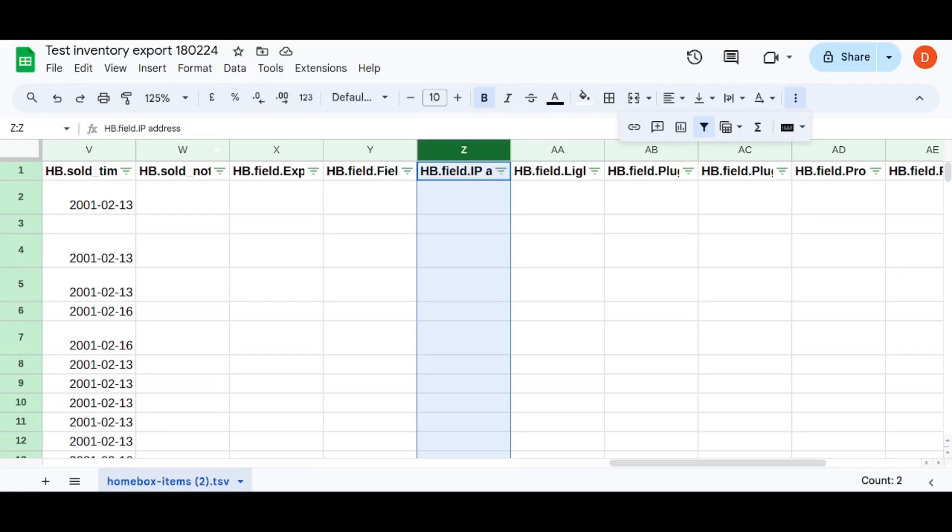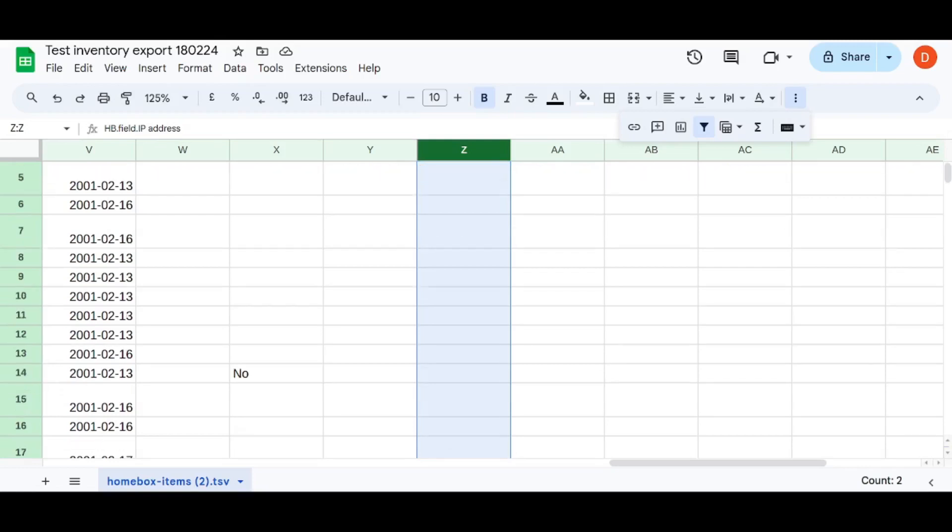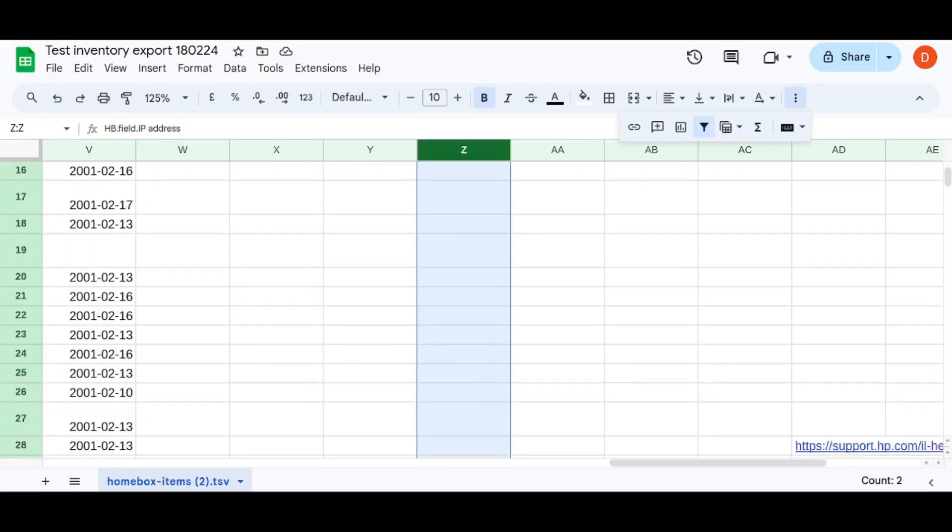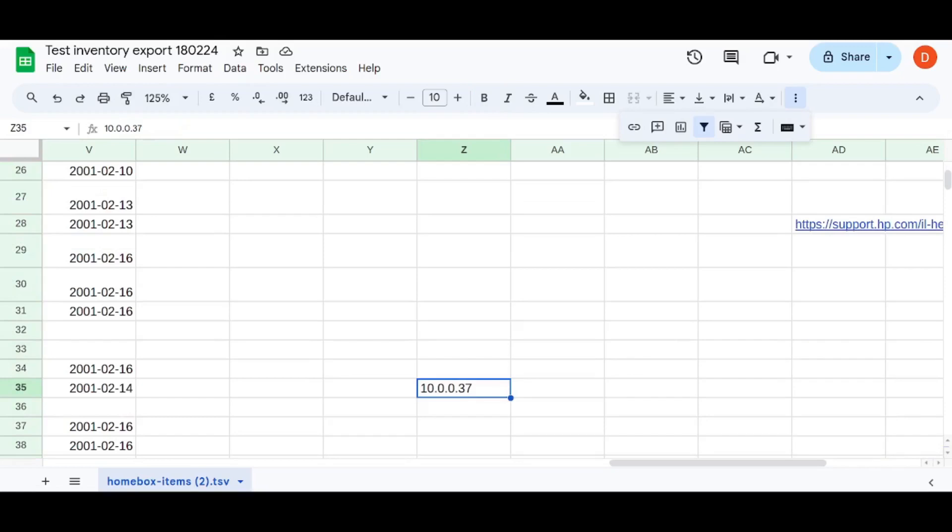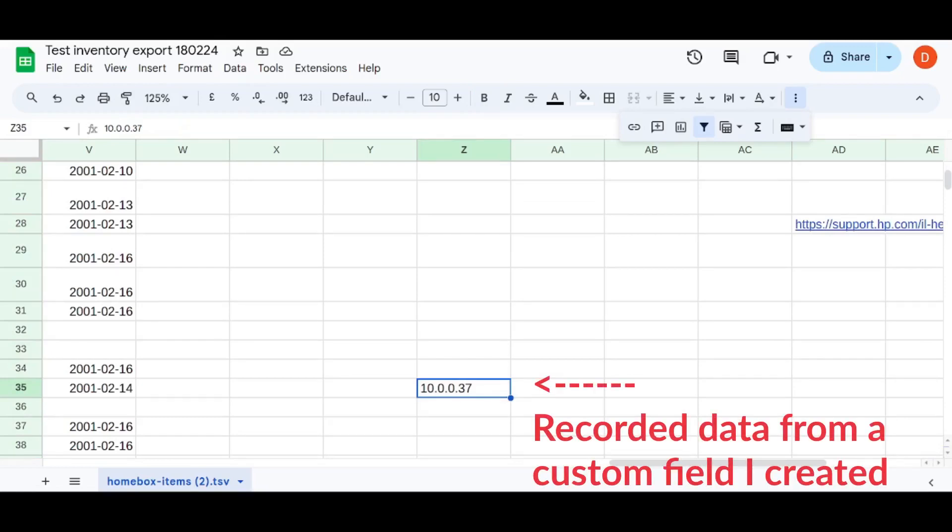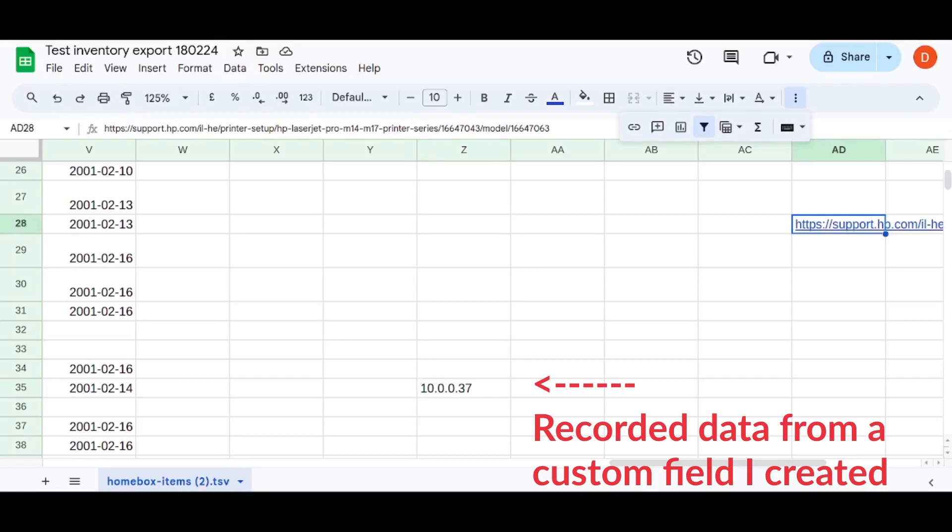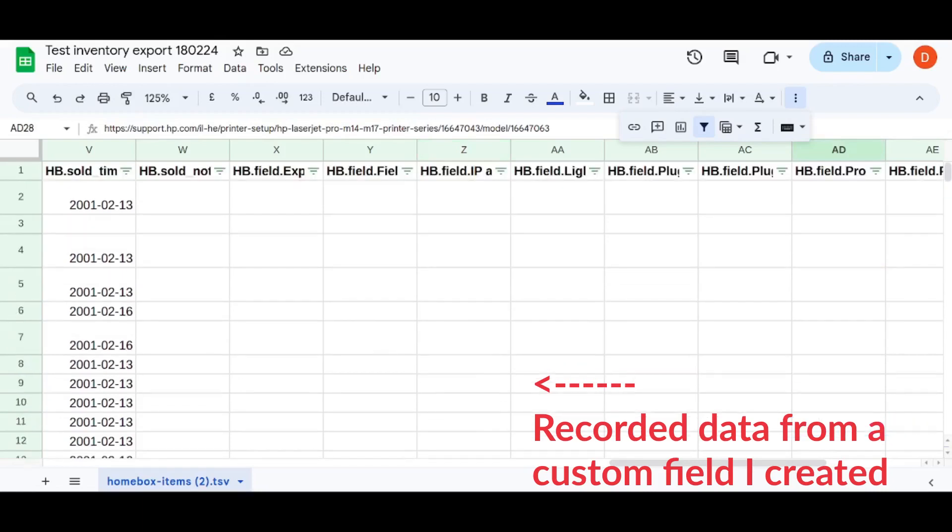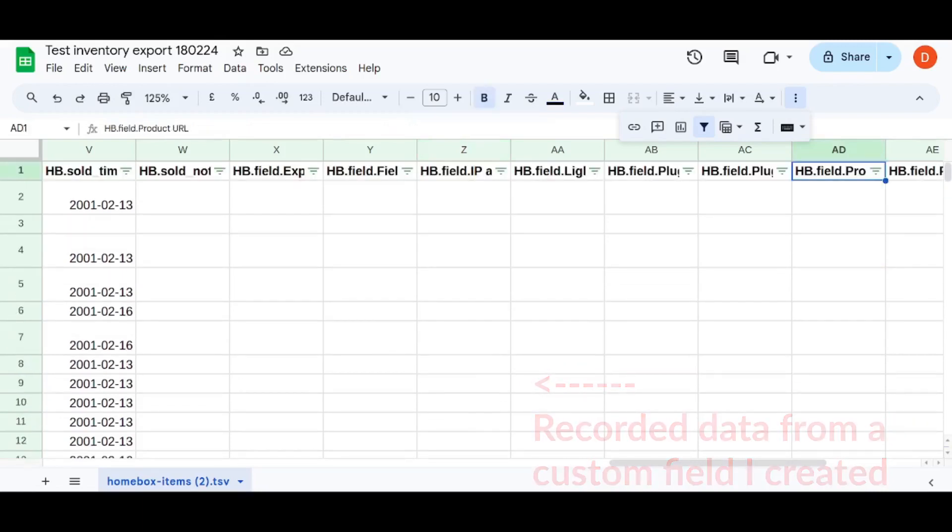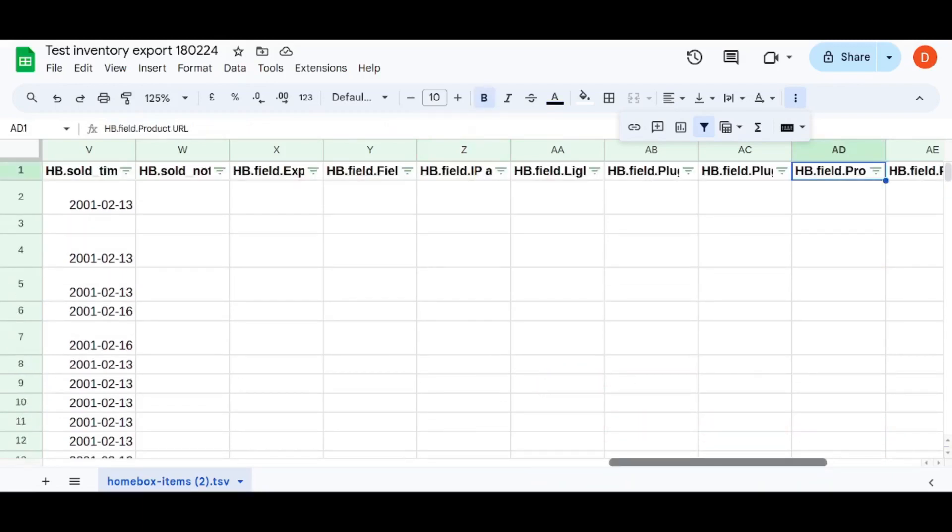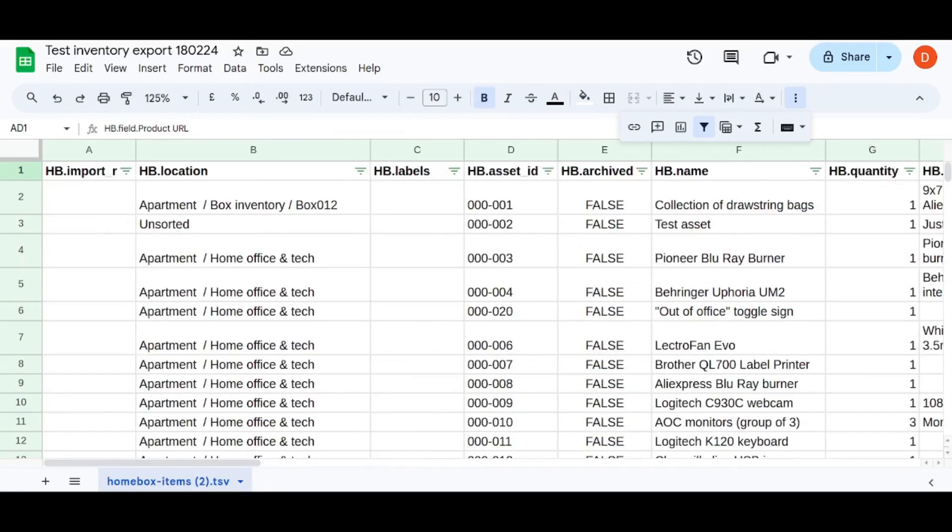And if I scroll down to where my printer is in the system, there we go. Row 35, you can see the IP address I logged was created for there. And I have another custom field here under AD, which is the, I added one for the product URL, like the spec sheets.